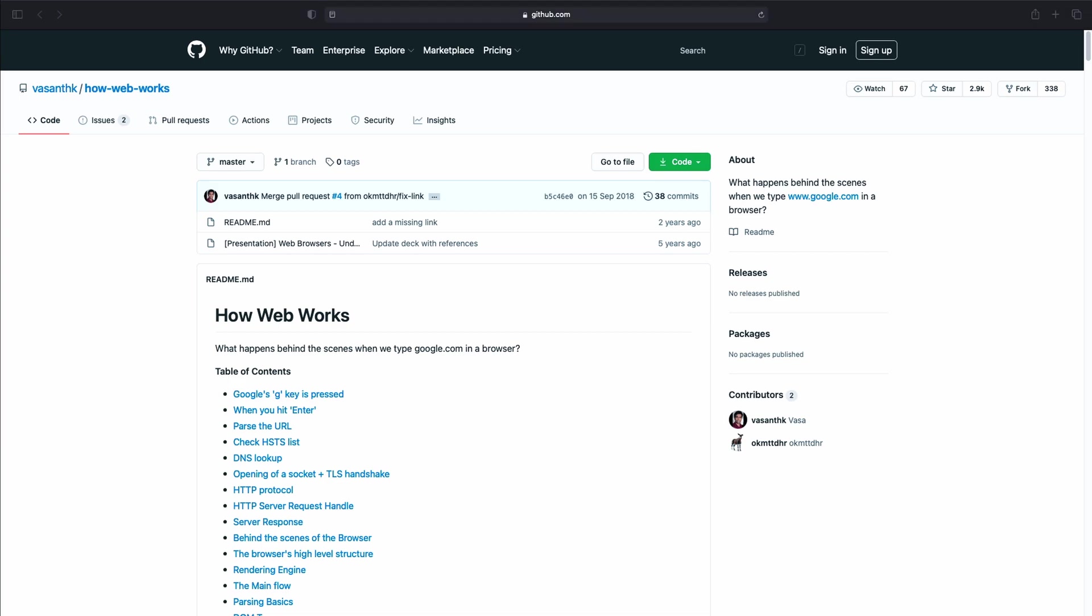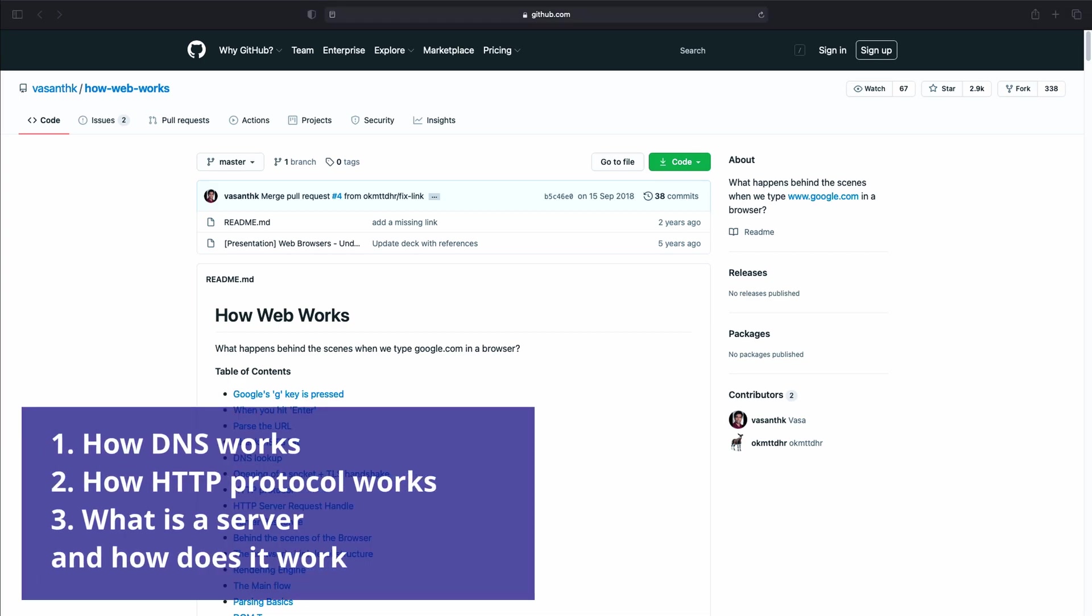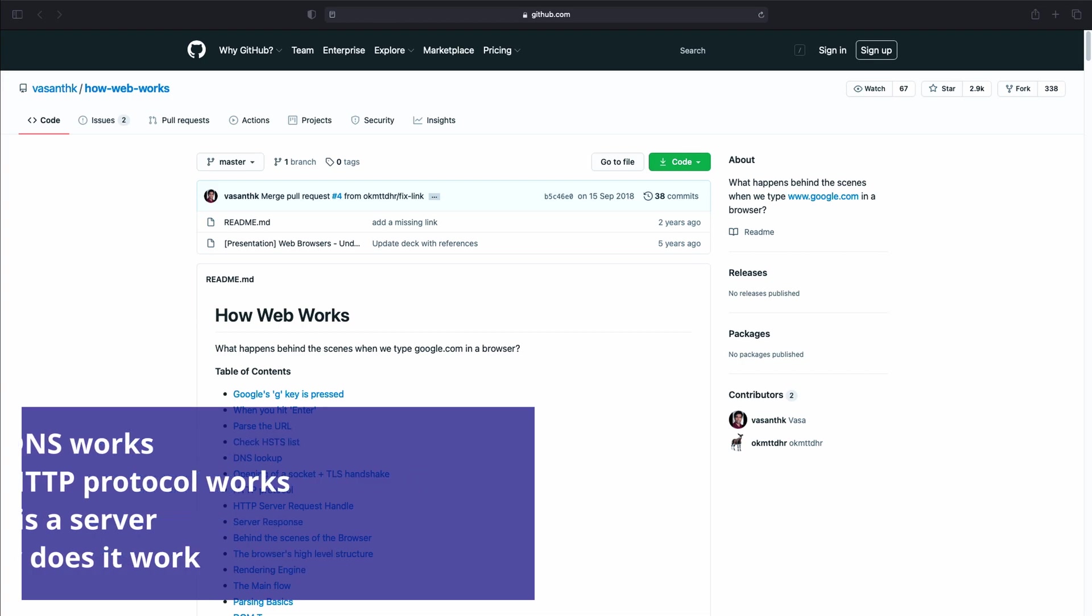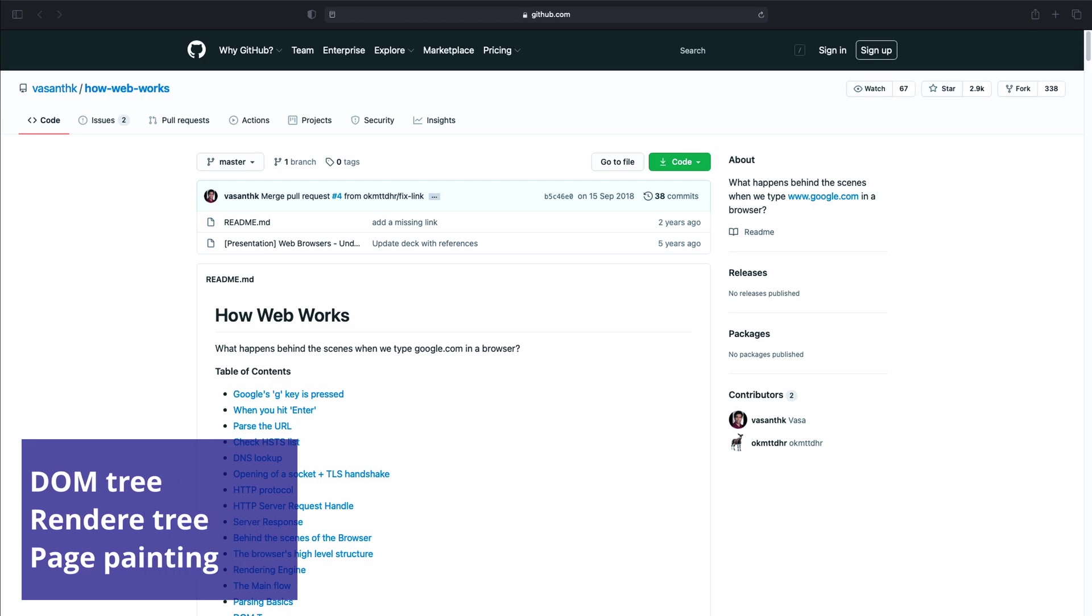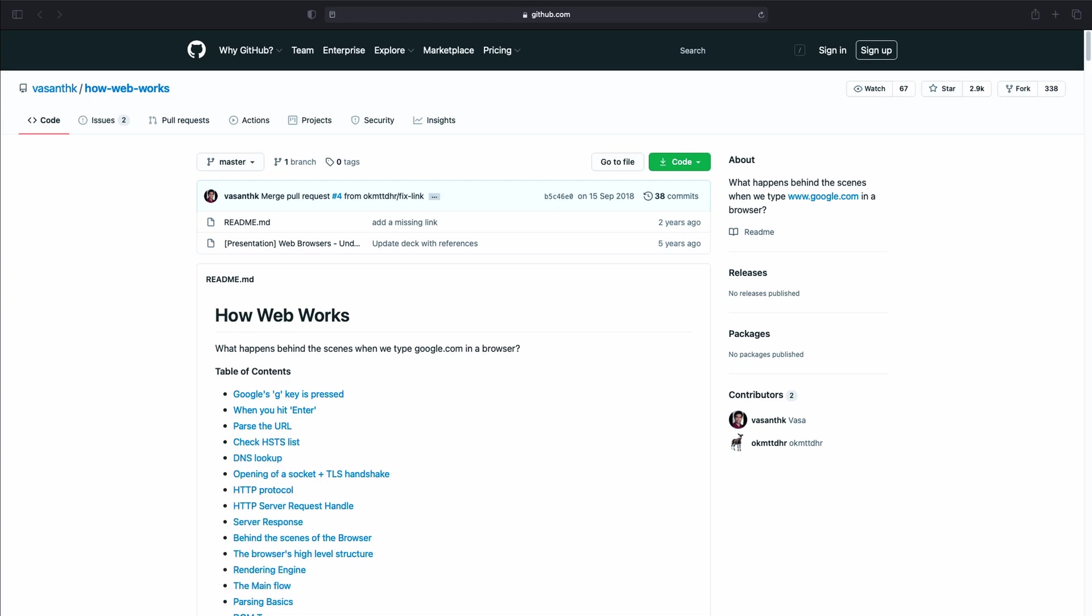You can find information about how DNS, HTTP protocol and server work or about the DOM tree, render tree, page painting and so on. It's a super handy repository to learn the basics of how the web works. Moreover, the repository includes additional links to explore some subjects more in depth. Do check it out.